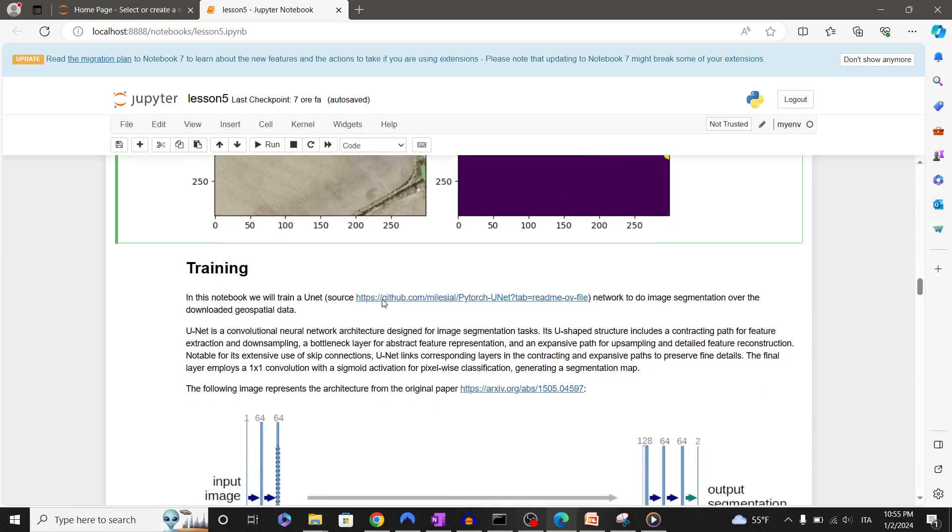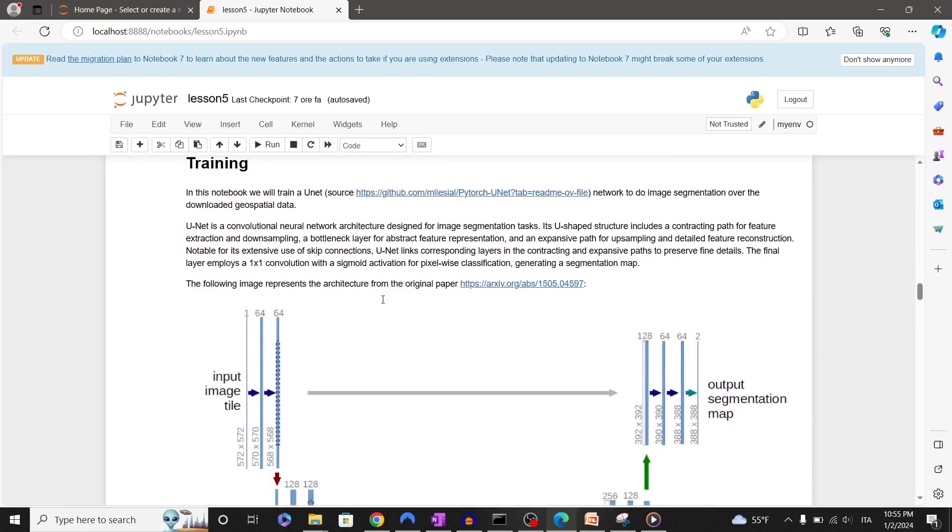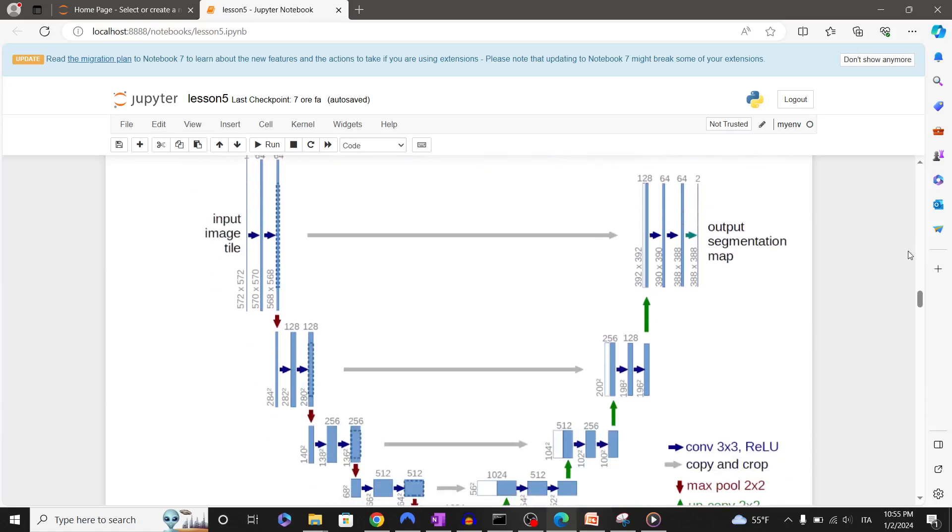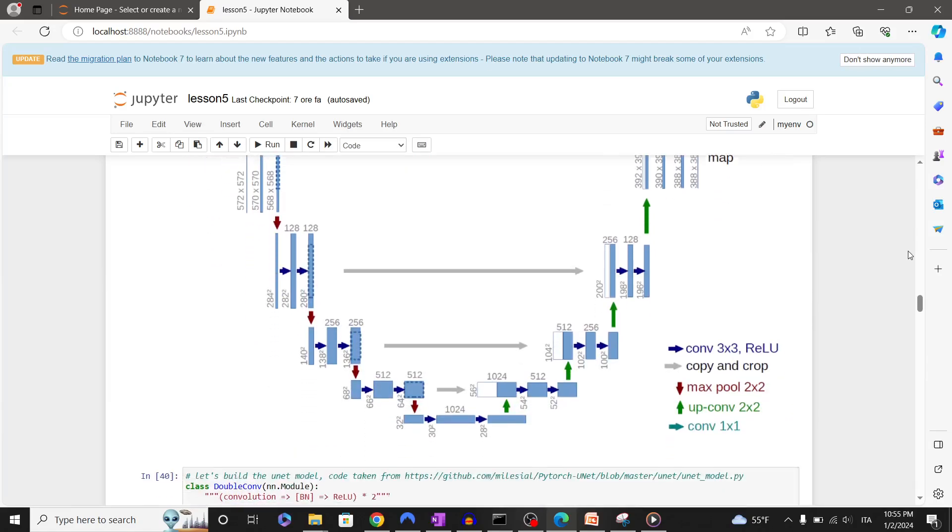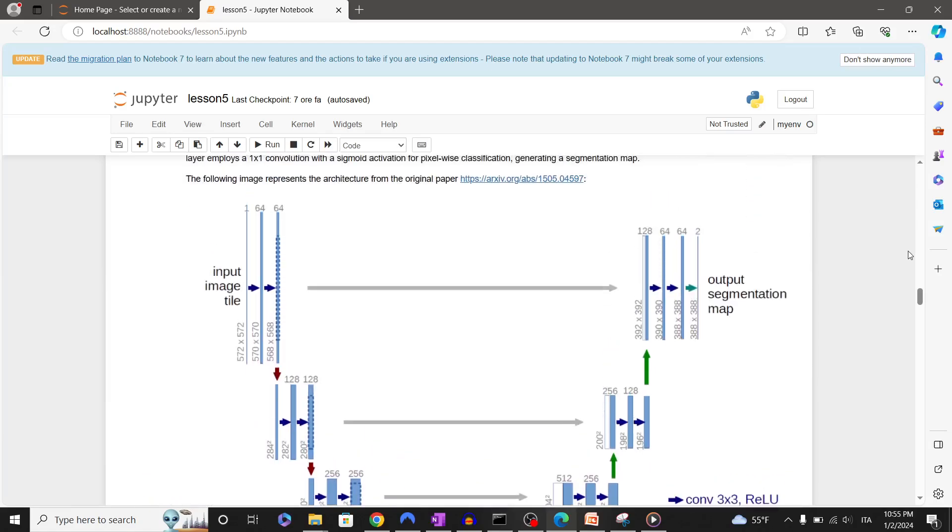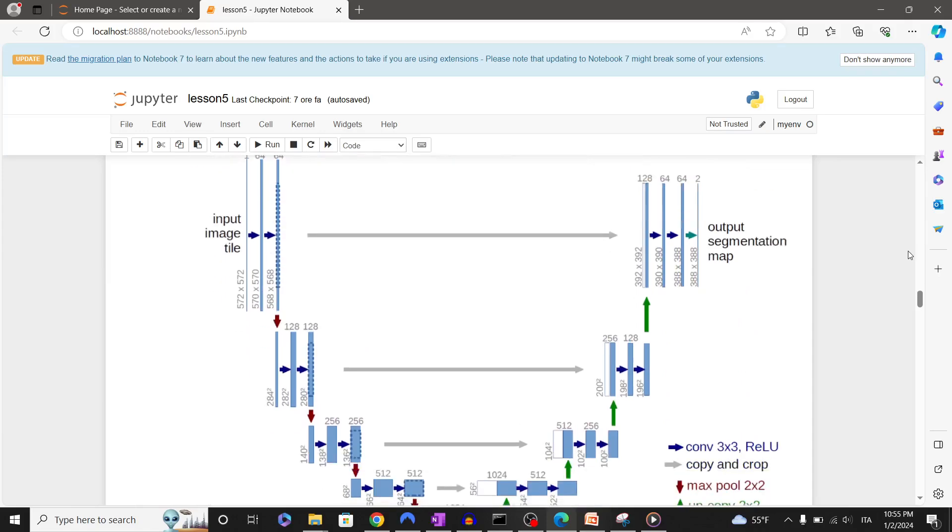If you are interested in this U-Net architecture, I've shared here a brief description of the architecture as well. In addition you have the reference to the original paper.